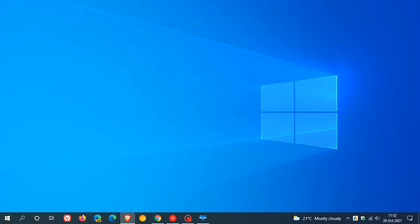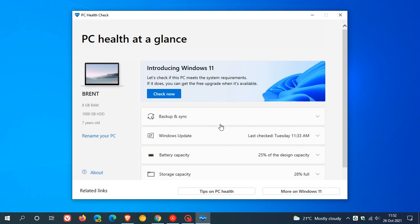If we just backtrack here first, as many of you know, back in June when Microsoft first announced Windows 11, they also made the PC Health Check app available to Windows 10 users to see if users' Windows 10 machines met the system requirements of Windows 11. And I have posted numerous videos on this previously.